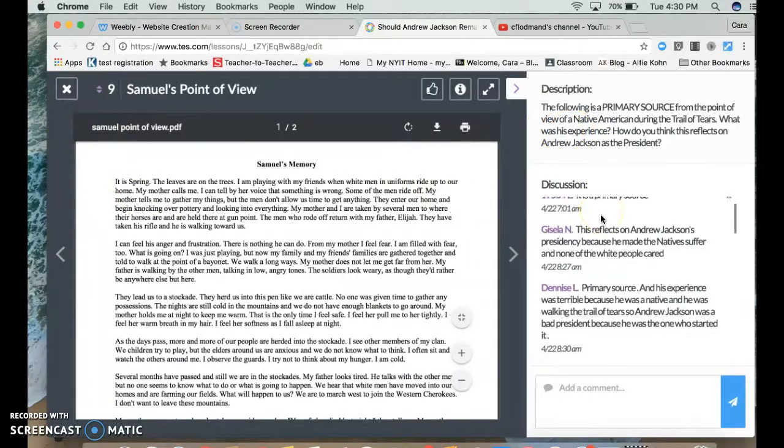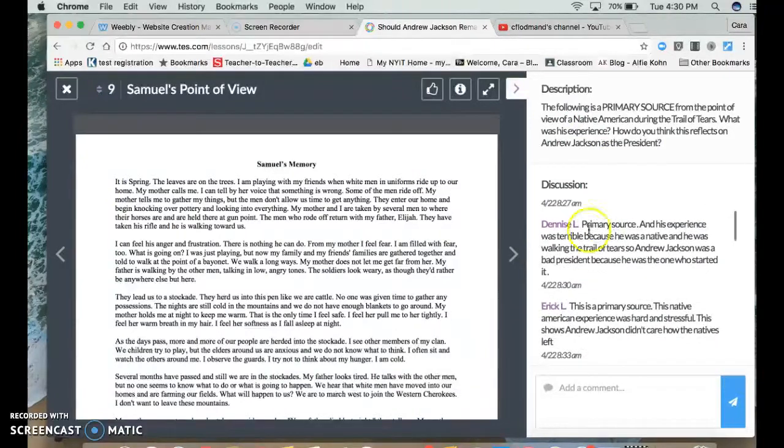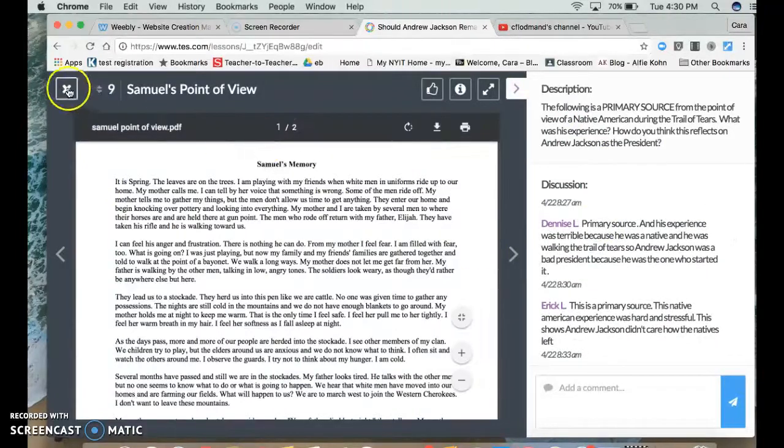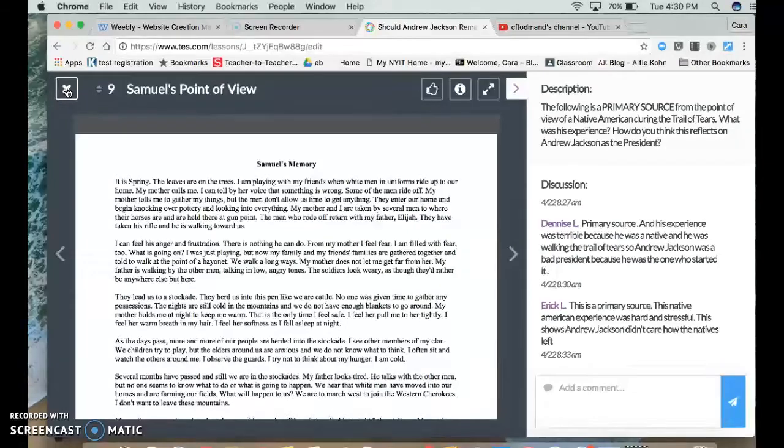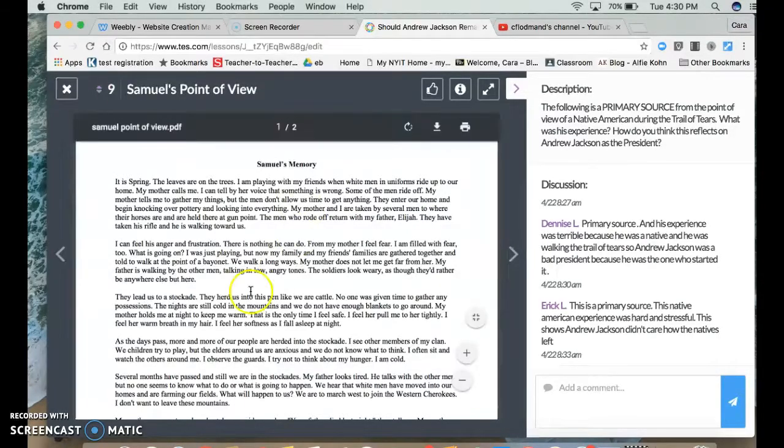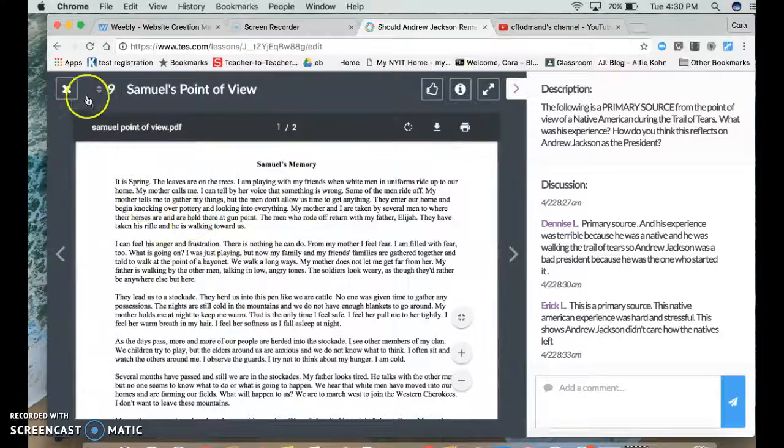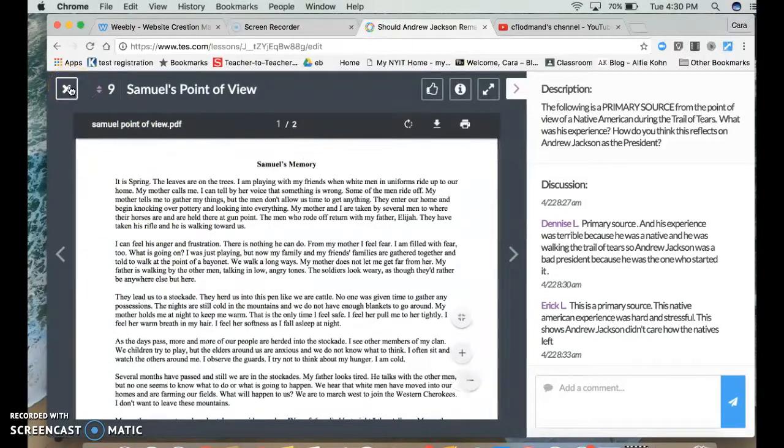And this would be really good for flipped lessons as well. If you had the opportunity to have your students use technology from home, you could have them do a lot of this stuff at home before they even came into school.